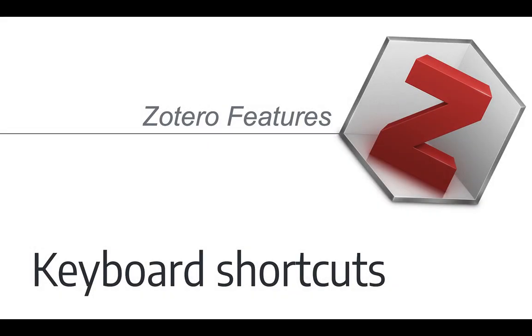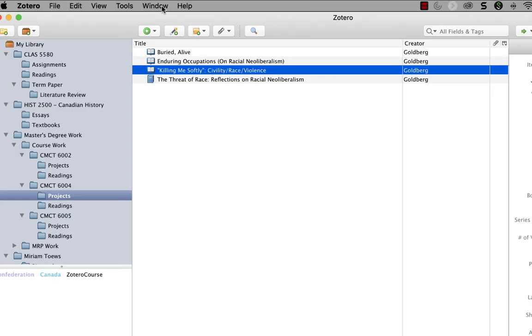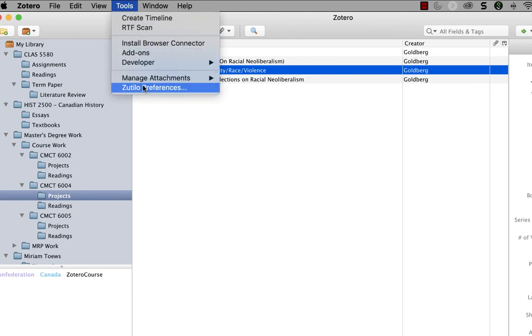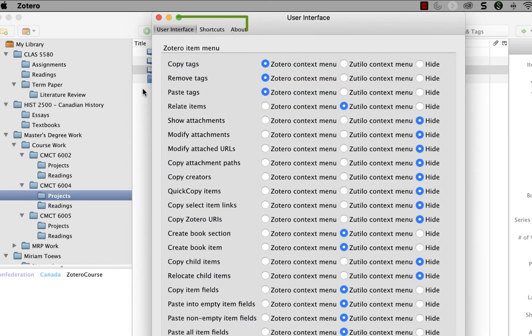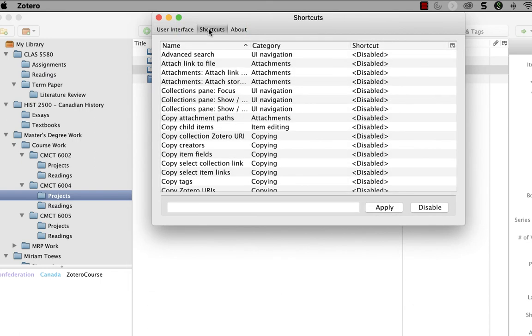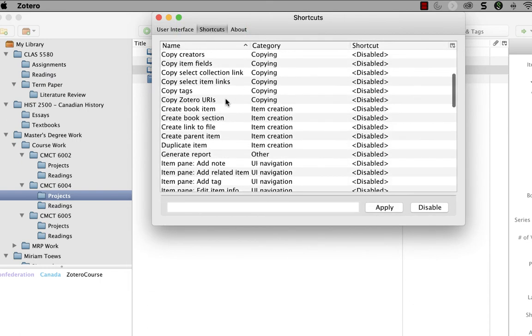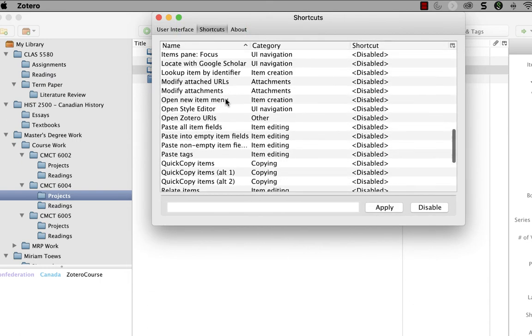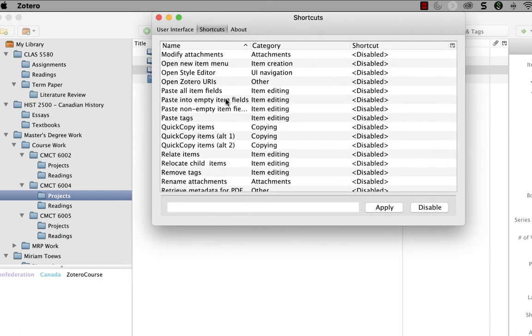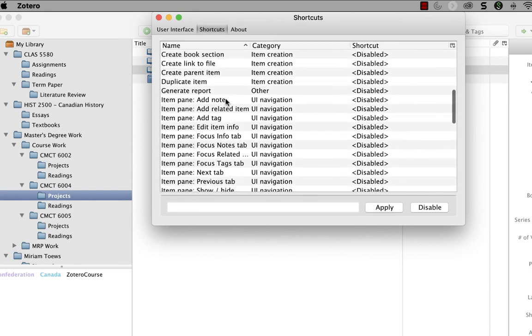Now I'm going to talk to you briefly about the shortcuts feature in Zotillo. If you don't use keyboard shortcuts a lot, this might not be of interest, but for those who prefer the keyboard to the mouse, this can be an excellent time saver. In the Zotillo Preferences, which is Tools, Zotillo Preferences, select the Shortcuts tab at the top. Here you can see you can set shortcuts for more than 70 different Zotero functions.